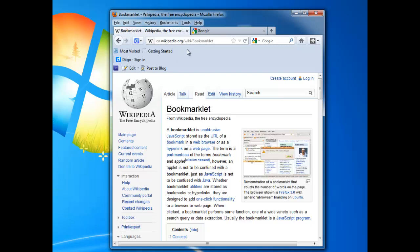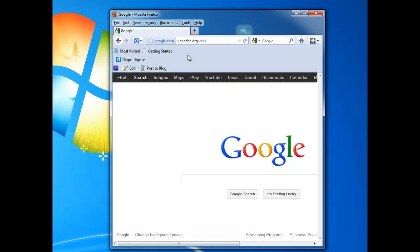So let's figure out first, how do we get the bookmarklet? That's our entry point into the CMS, so first we need to get that. What you'll need to do is go to the URL I have up here above, s.apache.org/cms. That's the short form of the URL.